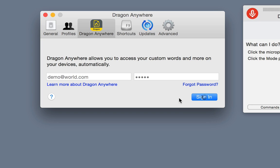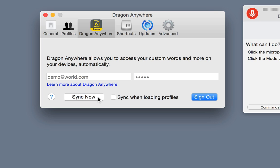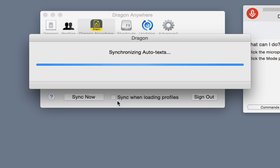At any time, if you want to manually sync both your autotext and your custom words, simply click the Sync Now button.